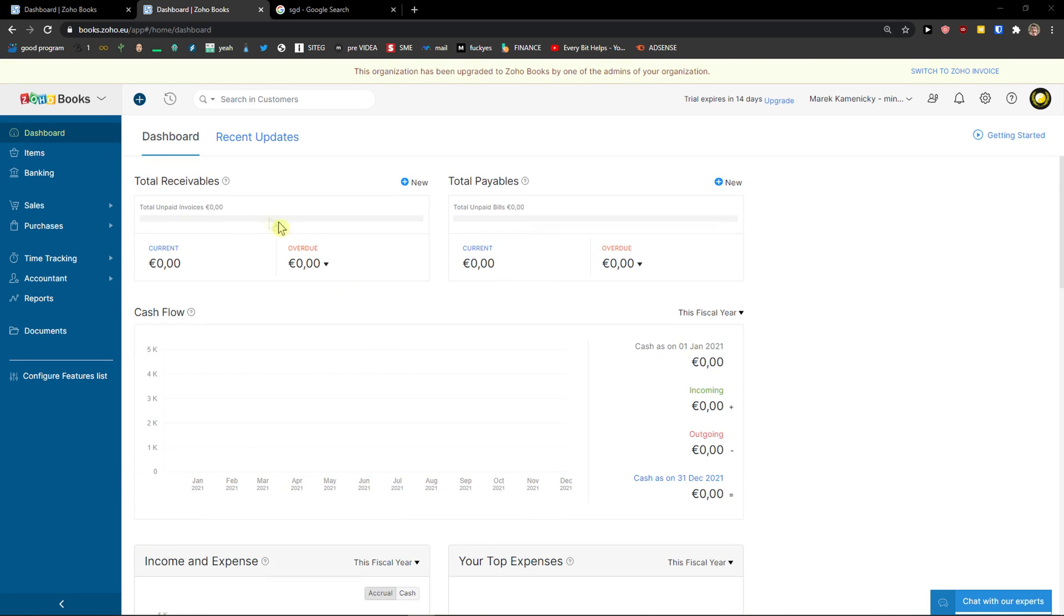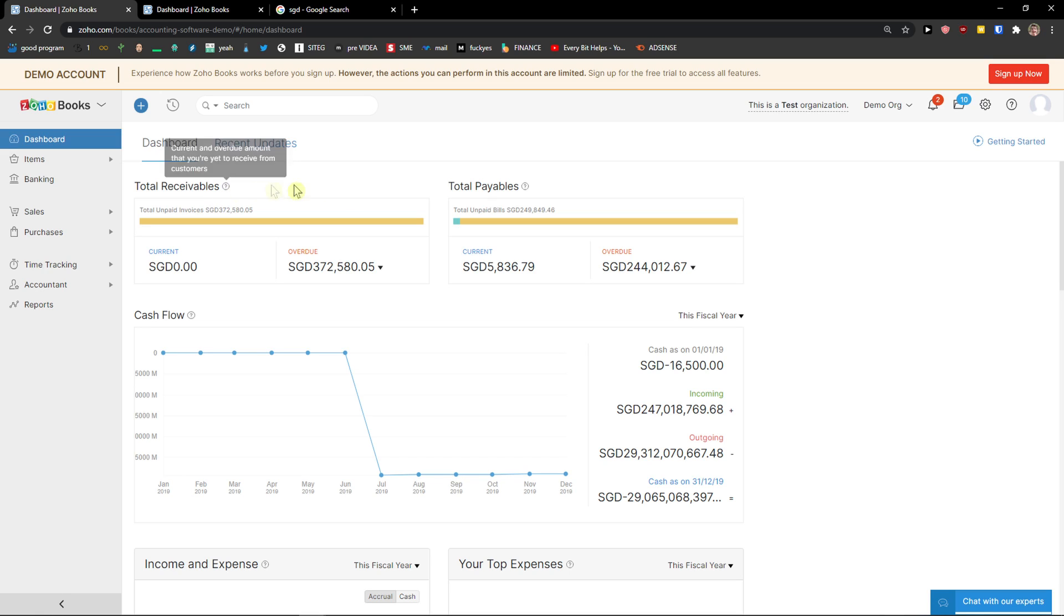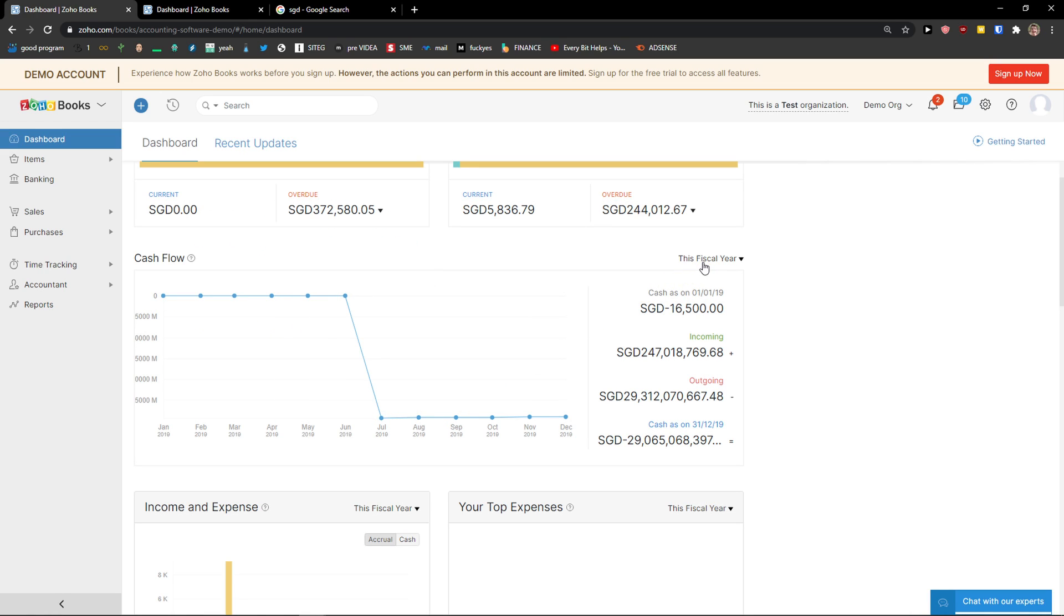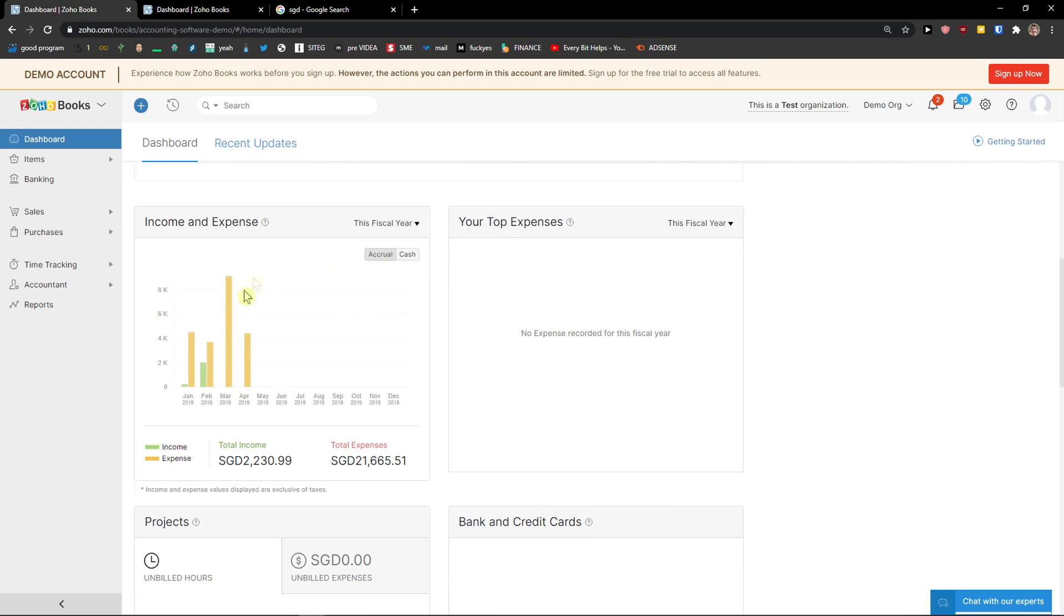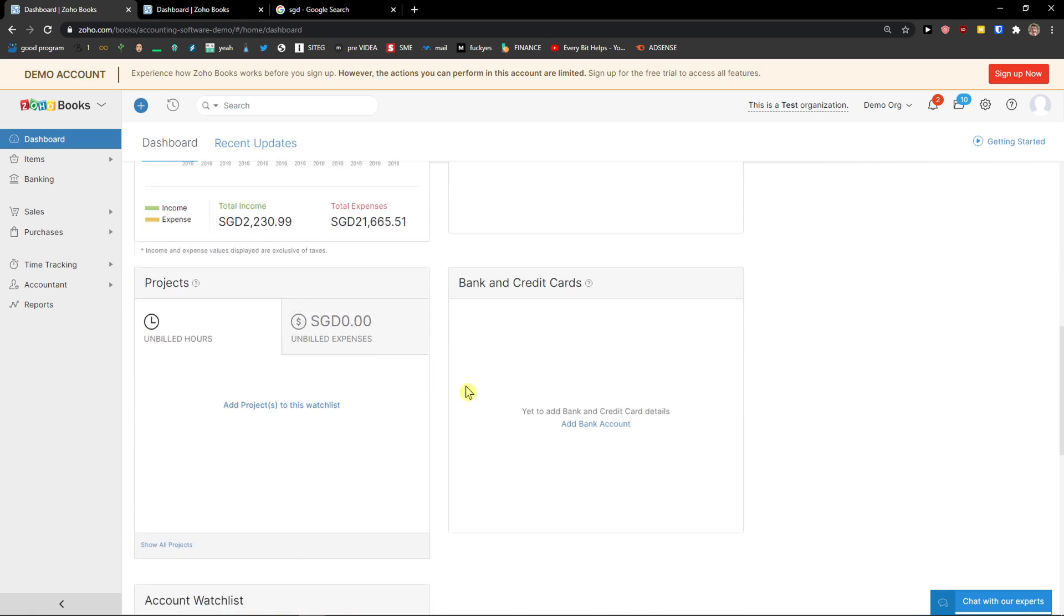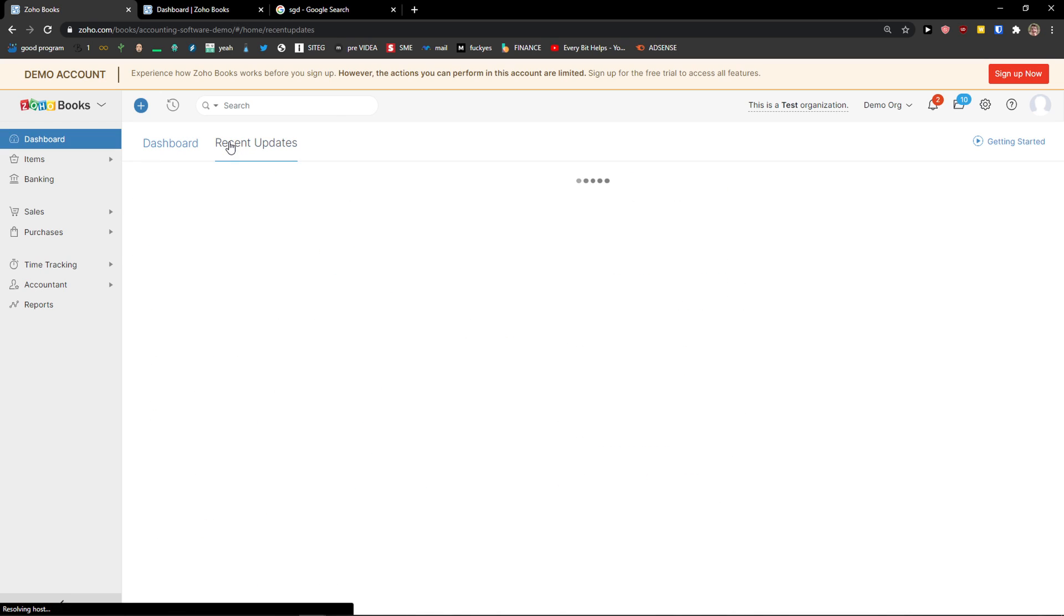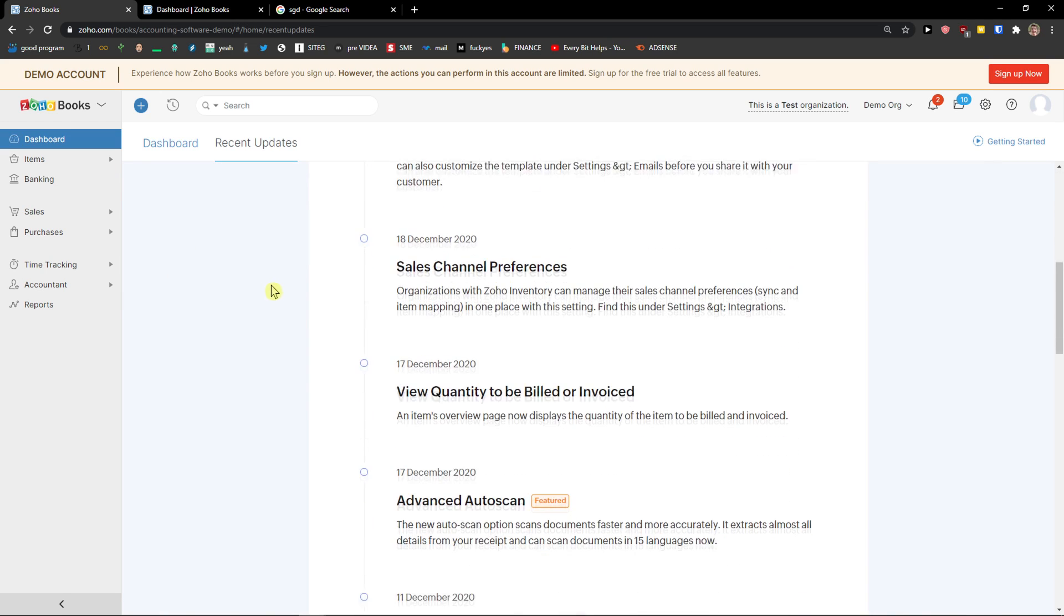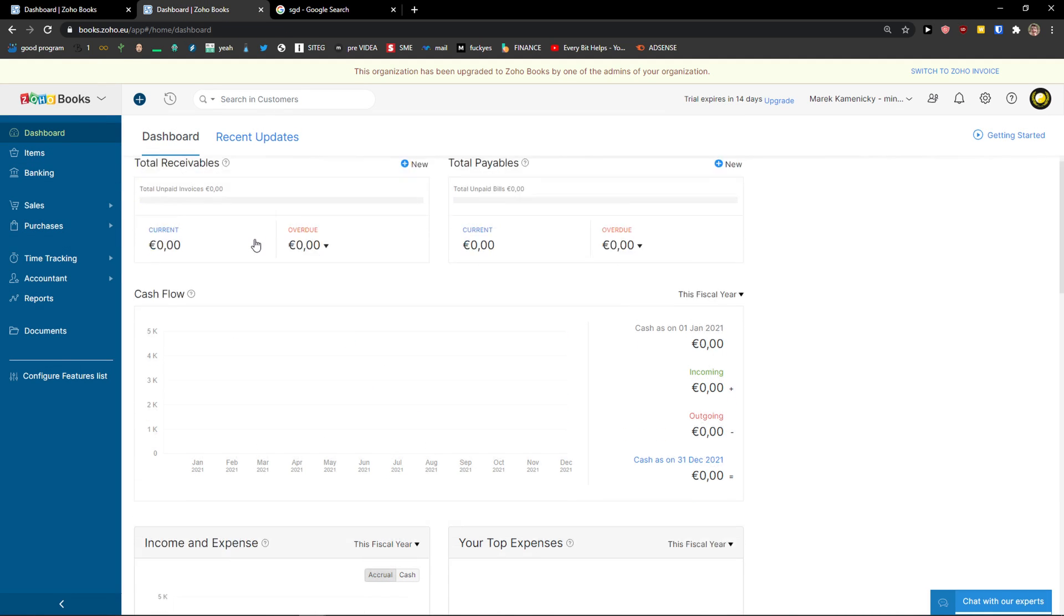In the first part I will show you how you can use the dashboard. I'm going to use a demo account for that. You can see that you've got current and overdue receivables - amounts you are yet to receive from customers - and then total payables, current and overdue amounts that you are yet to pay to your vendors. Then you've got the cash flow here that you can see by month. You can change last 12 months, previous or this fiscal year. When you scroll down you can see income and expenses by month, your top expenses, and then projects, bank and credit cards, and account watchlist. You can also see recent updates. So this is how the dashboard works.